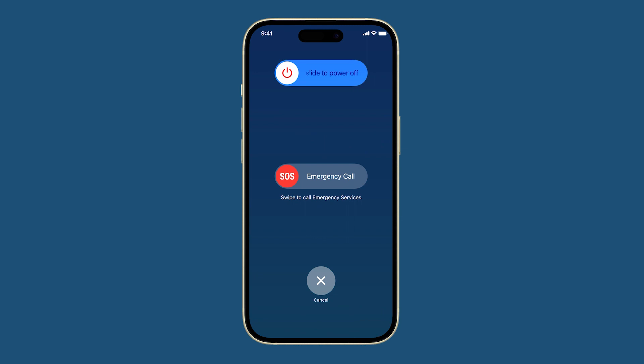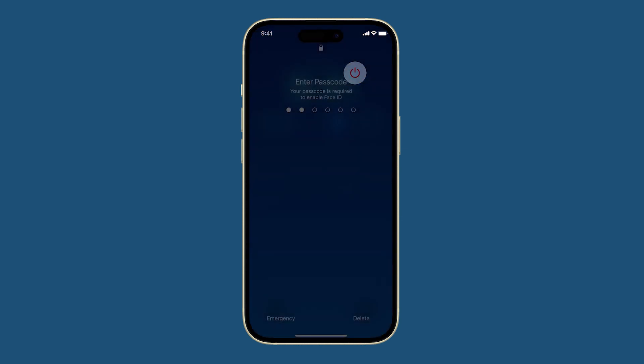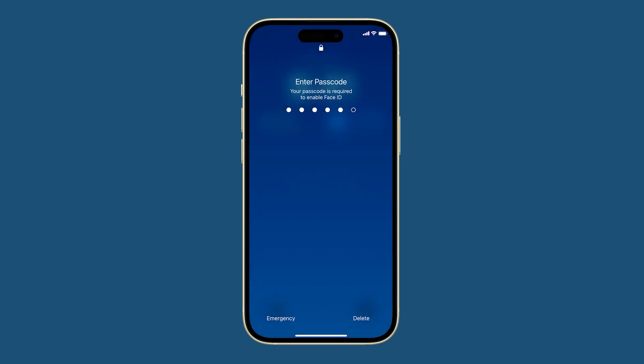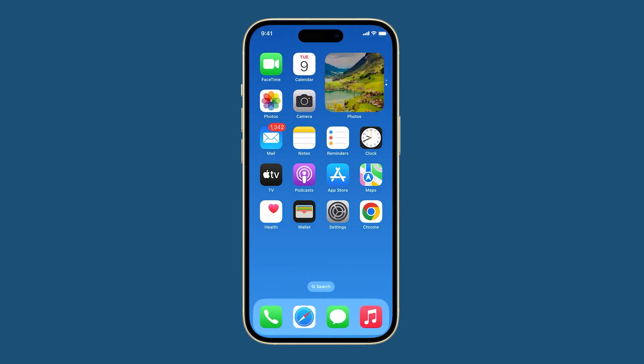Slide the slider to the right to turn off your iPhone, wait a few seconds, then press and hold the power button again until you see the Apple logo. Restarting your iPhone is a simple and often effective way to fix minor software glitches.